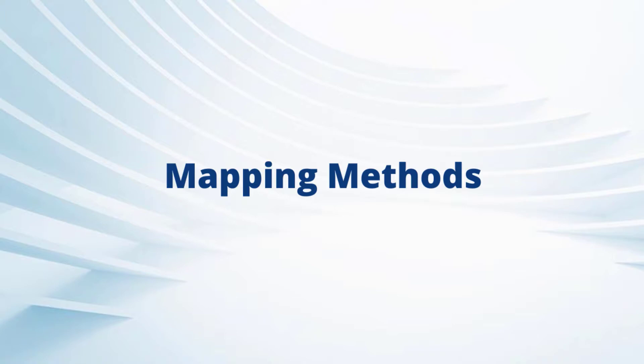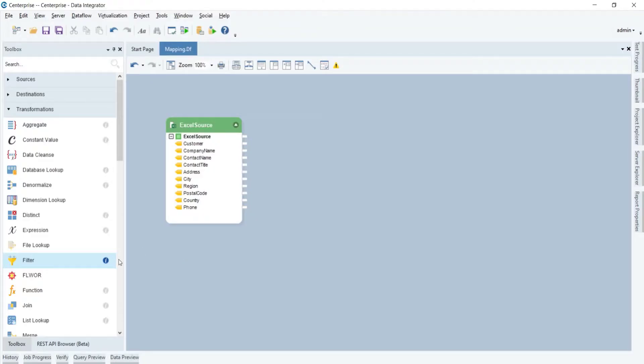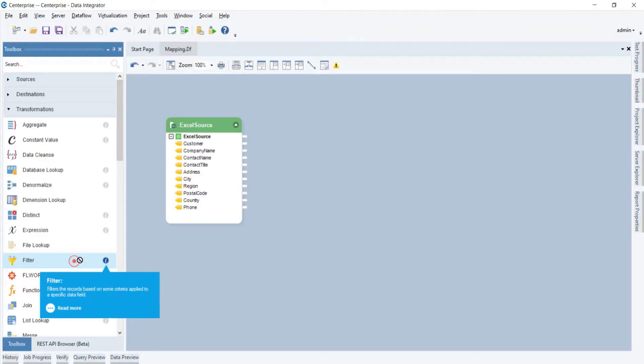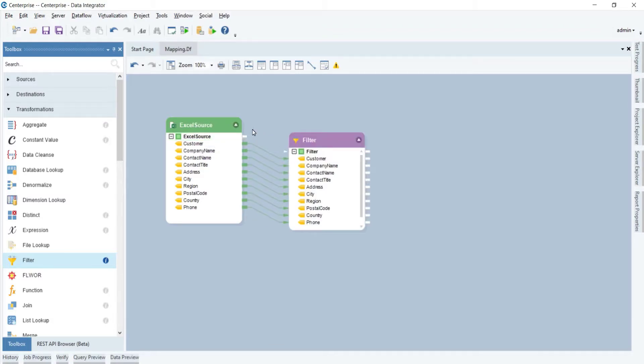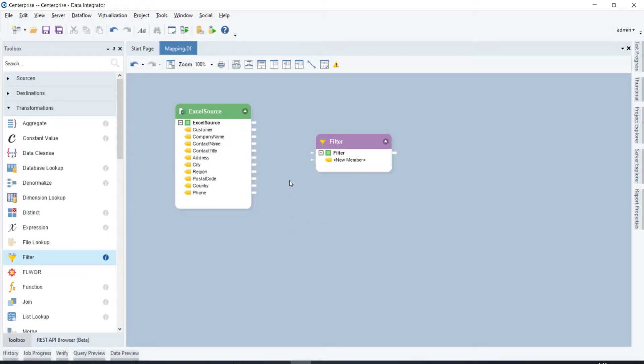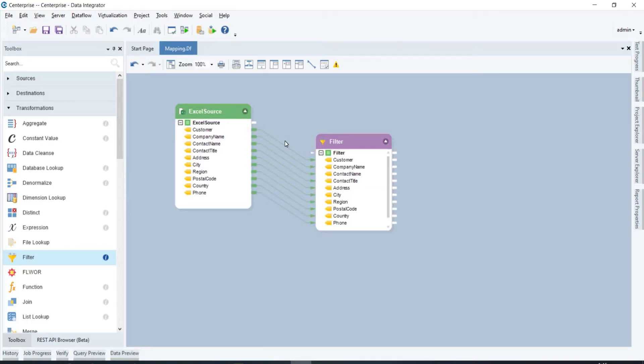There are various ways in which you can map different objects in ASCASTERA Enterprise. Drag the object that you want to map and drop it on the top node of the source, or you can start dragging from the top node of the source object to the top node of the transformation object.